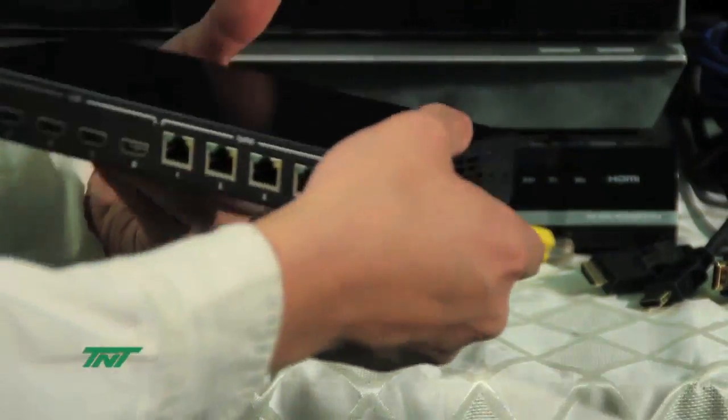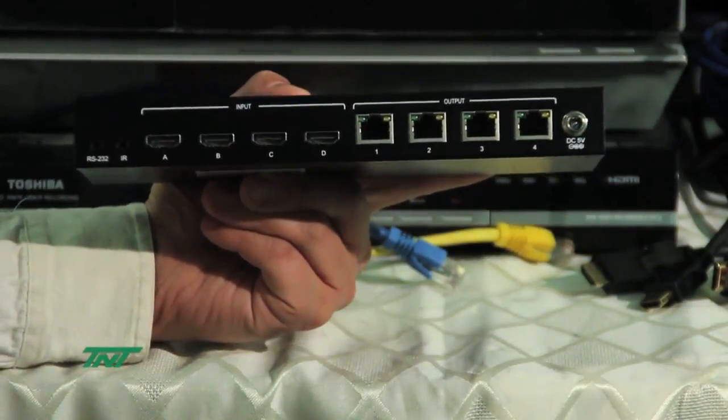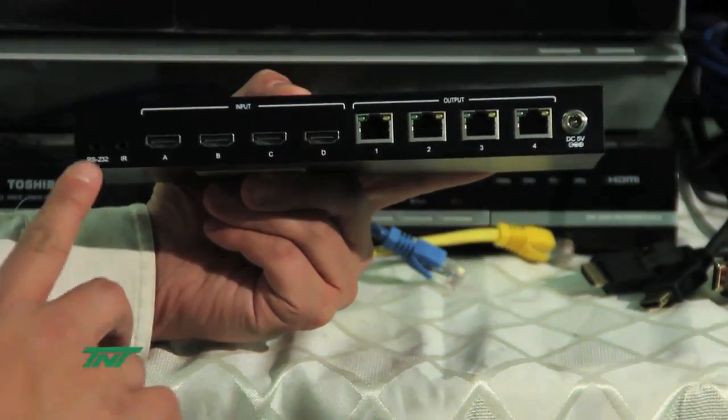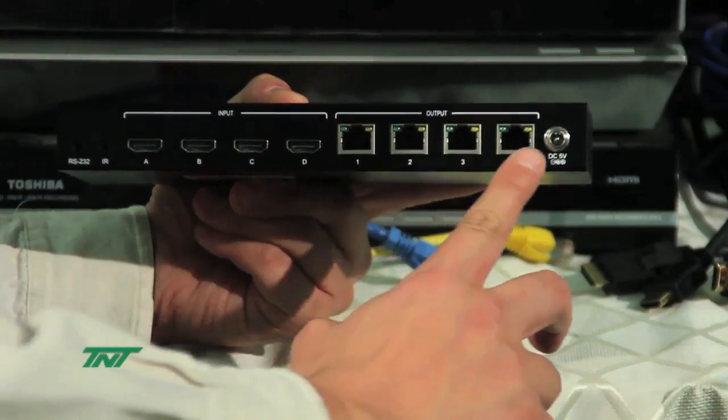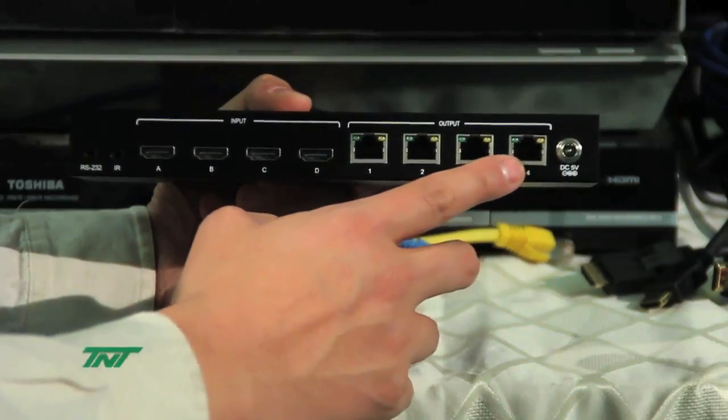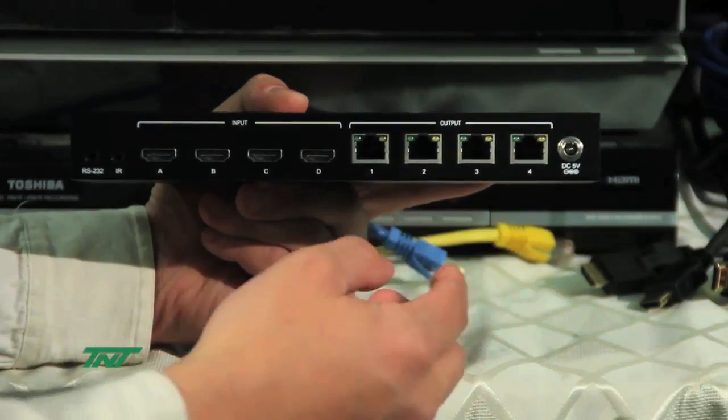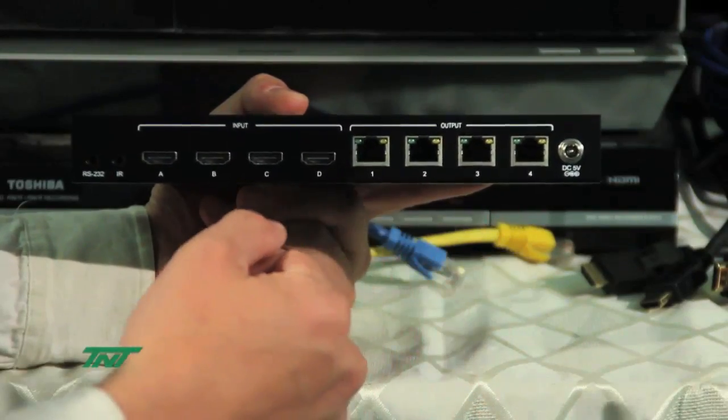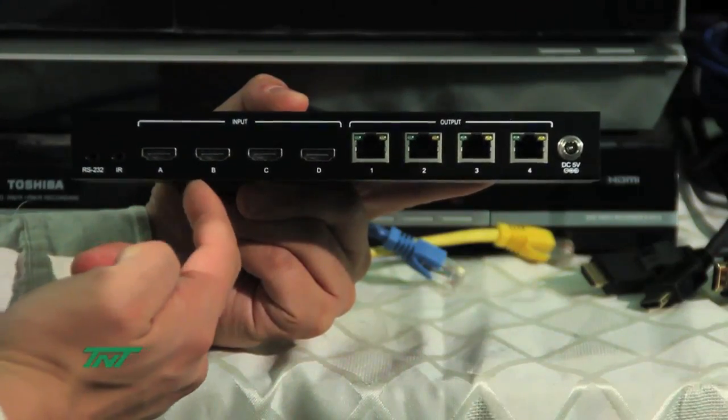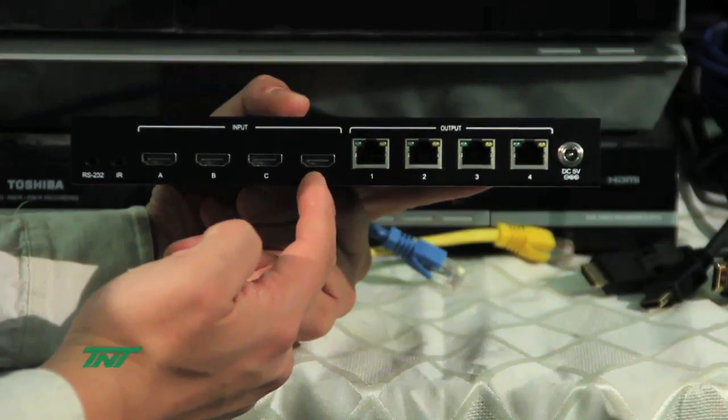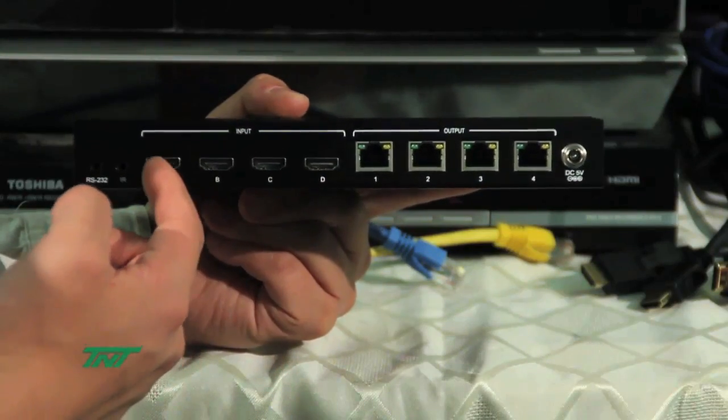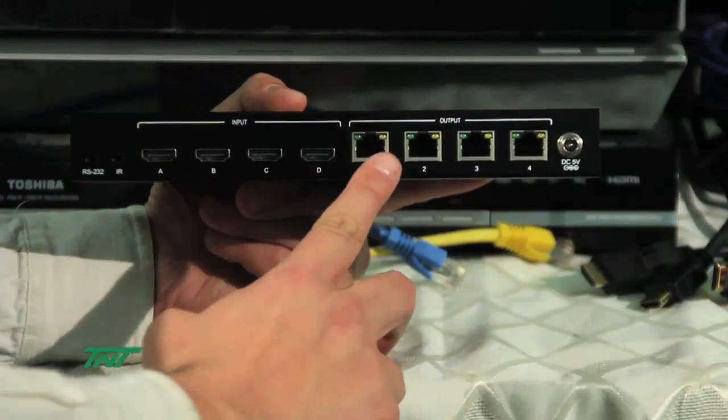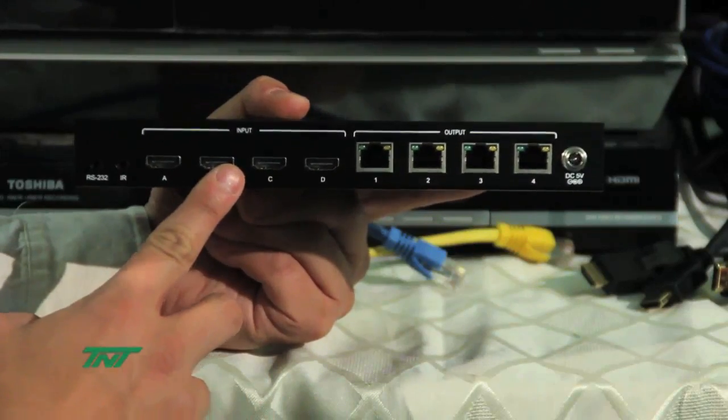Now, the back side right here, you'll see four UTP ports for the CAT5, CAT6 or 6A cables, and then the four HDMI ports for the input. The UTP is for output, HDMI for input.